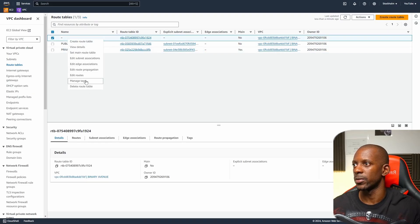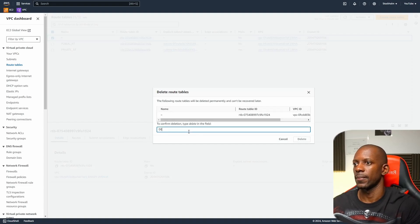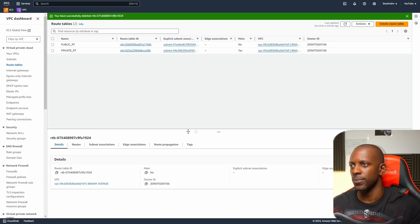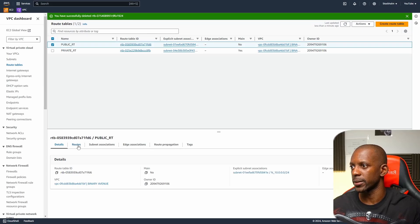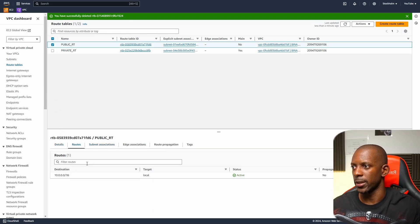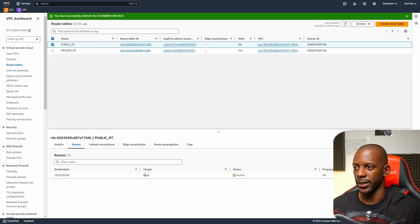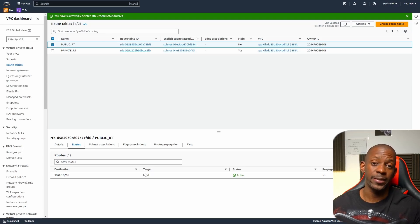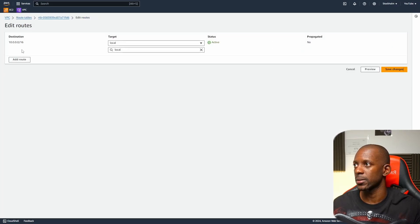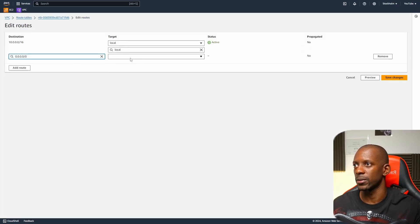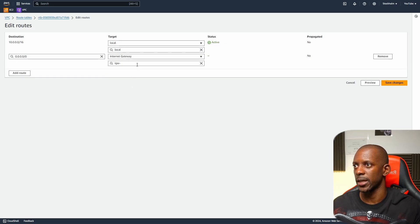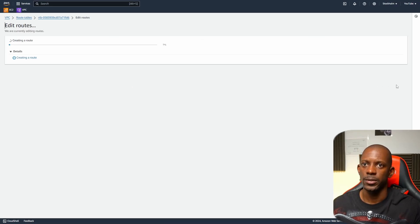Now I can remove the default one — delete the route table. Let's make sure everything is okay on the public route table. Go to 'Routes' — you can see that 10.0.0.0/16 routes to the target 'local'. We want to add a default route so that any traffic gets sent to the internet gateway. Go to 'Edit Routes', add a route, select the default (0.0.0.0/0), select the internet gateway we just created, and save changes.